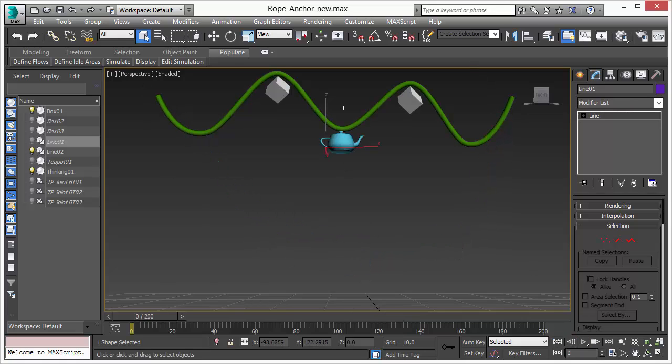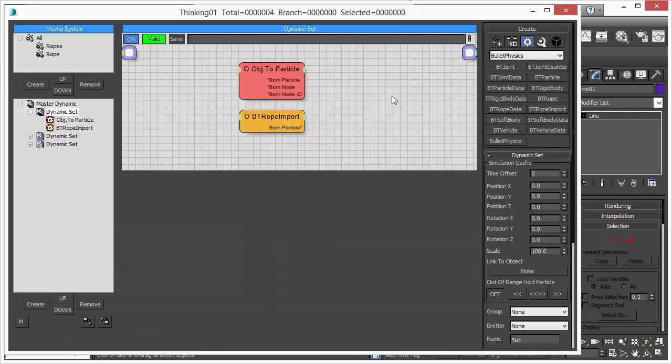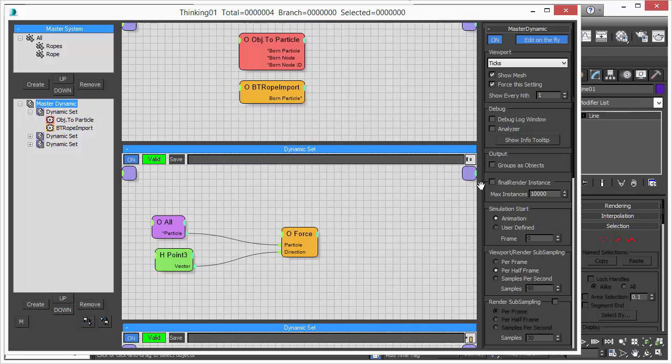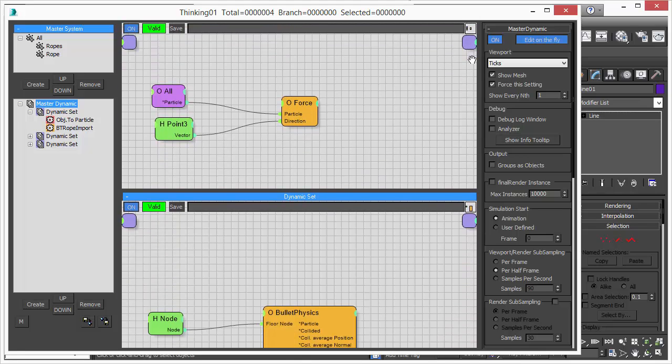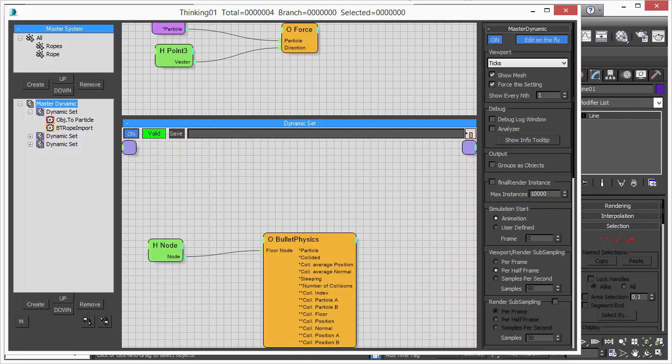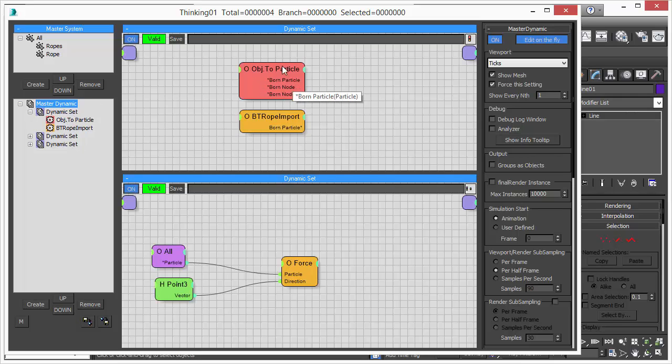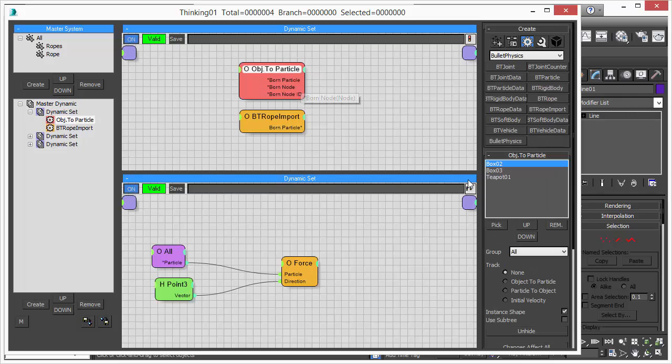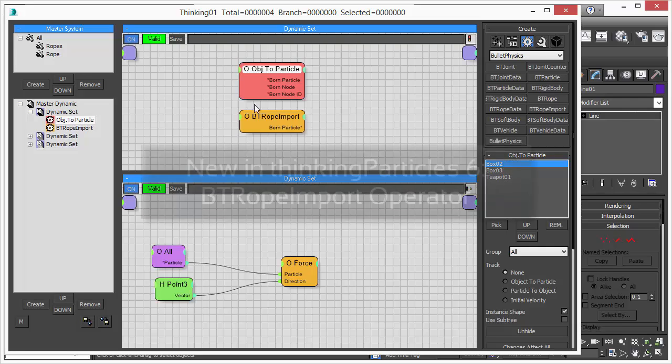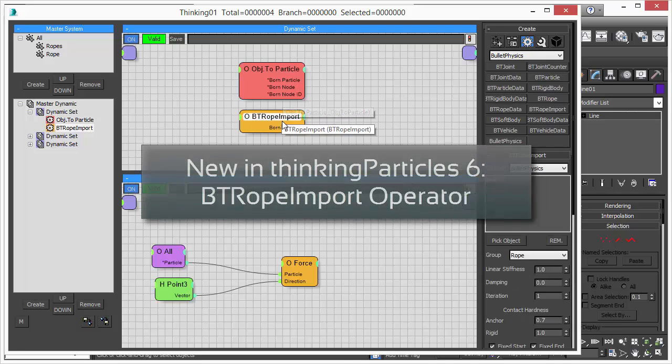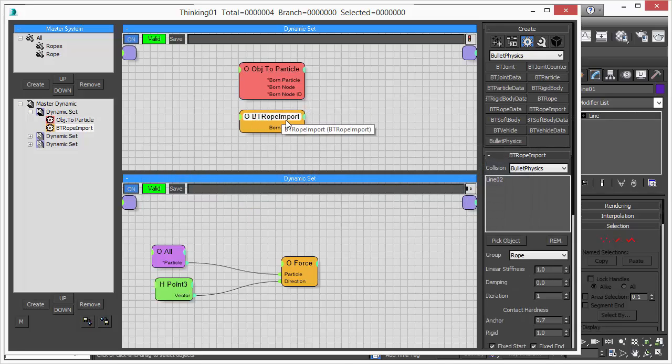Now let's have a look at how the scene was set up. We have several dynamic sets, three dynamic sets where we have our simulation, physics simulation, force, and the creation of the particles. We do that with an object to particle. We have the three objects, throw them in the all group, and then we have this new operator, bt rope import.